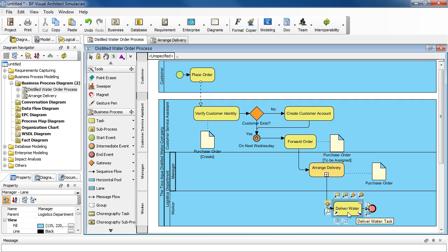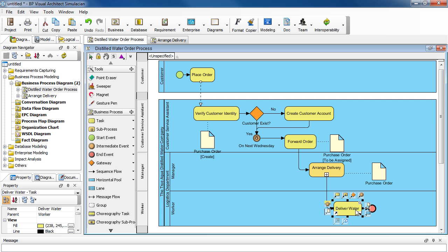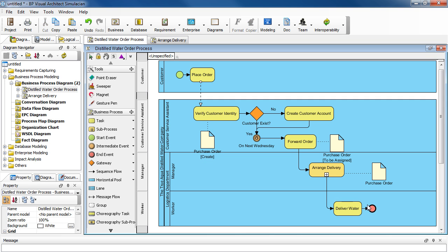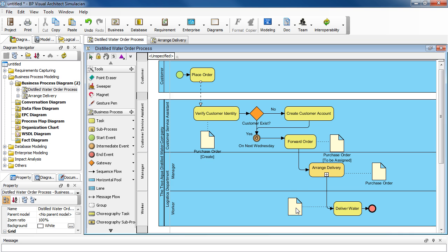And lastly, with the task Deliver Water, the Purchase Order becomes completed. So select the task and select the Data Object icon and drag it over. And type in the same name Purchase Order.